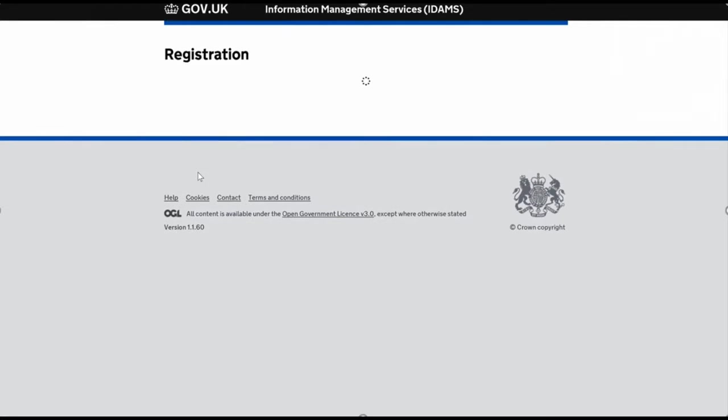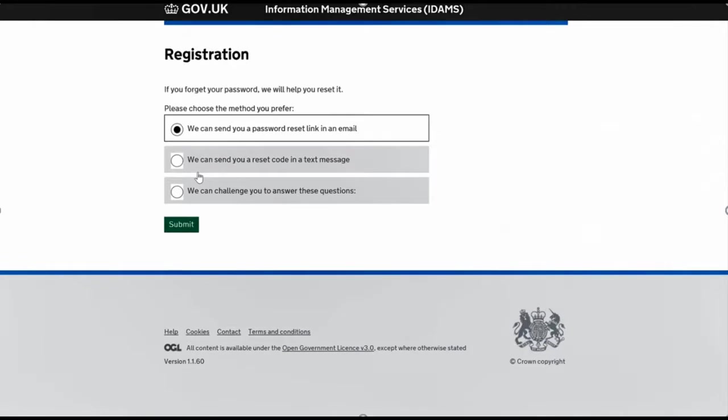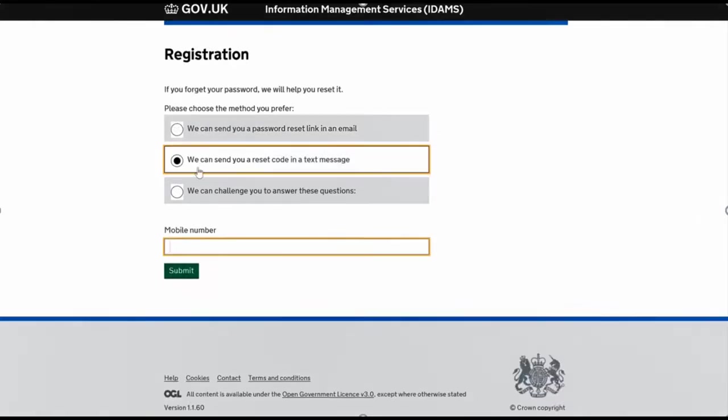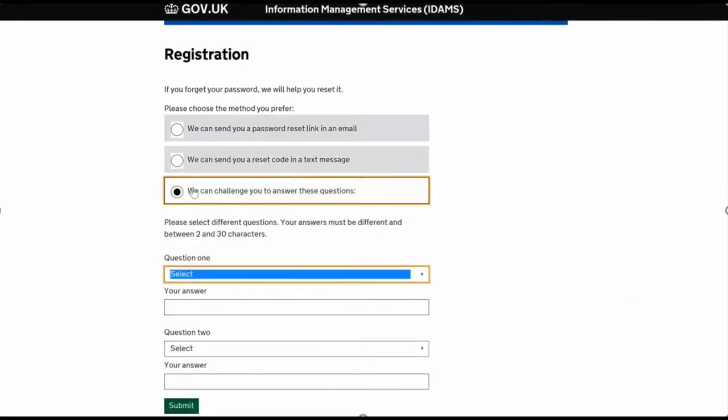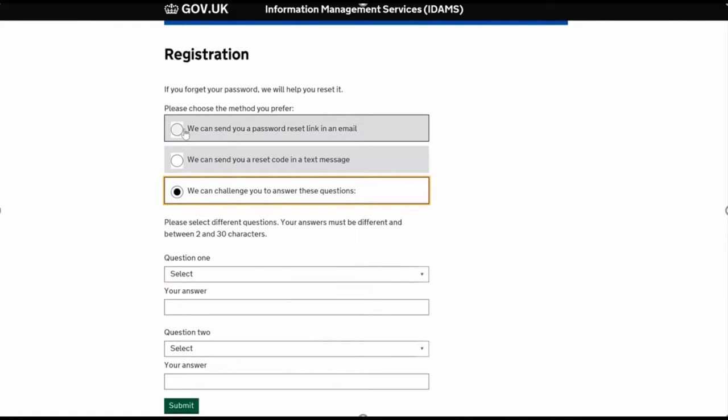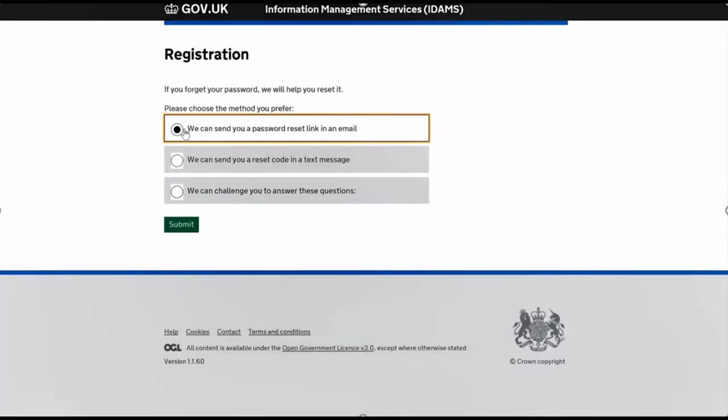The next stage is about password reset. If you forget your password, you've got a set of options for what you'd like to use to recover it—either a text message or challenge questions. For this instance, I prefer using the email link. If you forget your password, they'll send you an email link to reconfirm it. Press Submit.